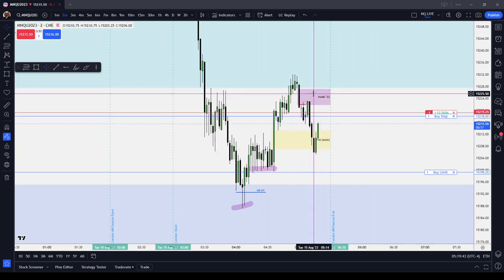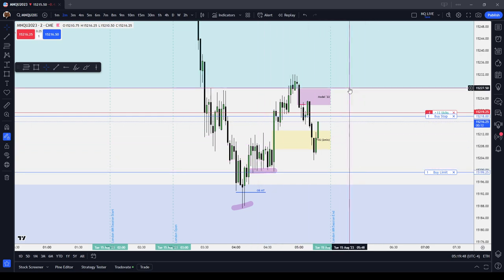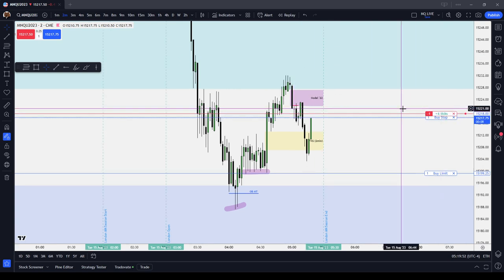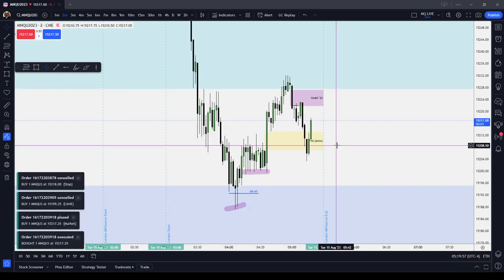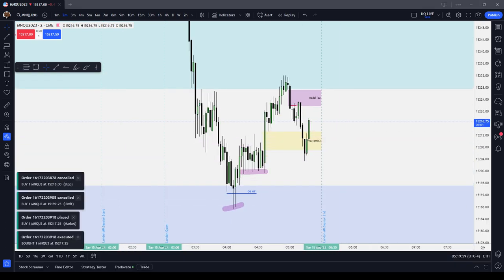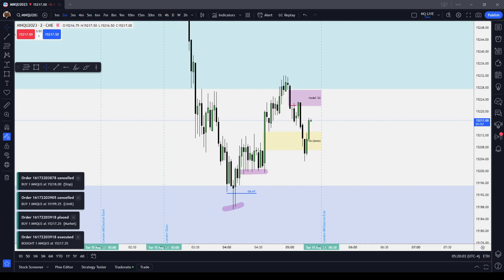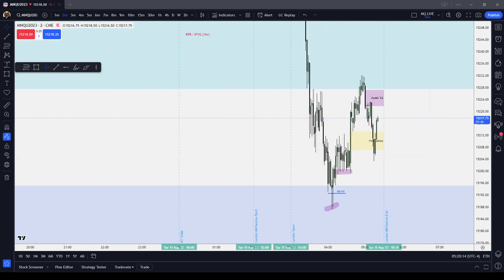If you combine this with your liquidity targets — for example, looking at all these lows — it's a very, very powerful and reliable model that you can use to trade. That is the ICT bullish and bearish model 2022. You will just see me refer to it as Model 22. In this ICT Basics video, I discussed and covered the ICT Model 22.